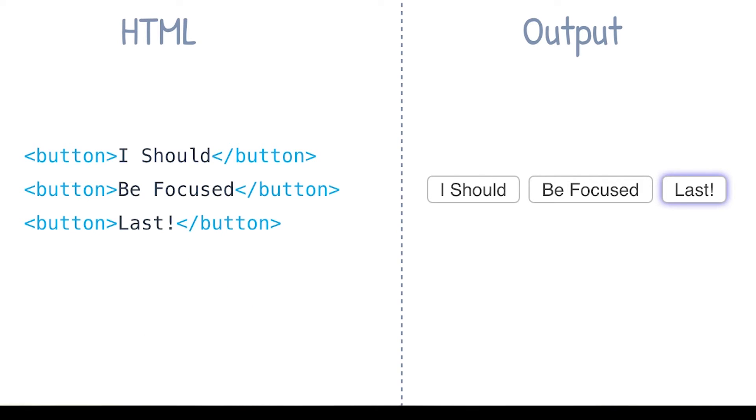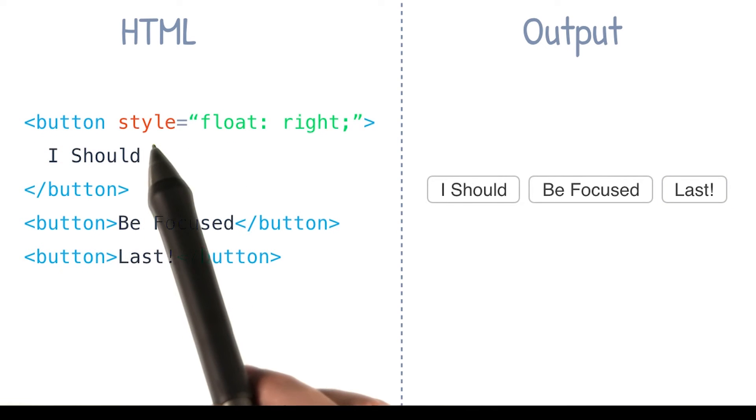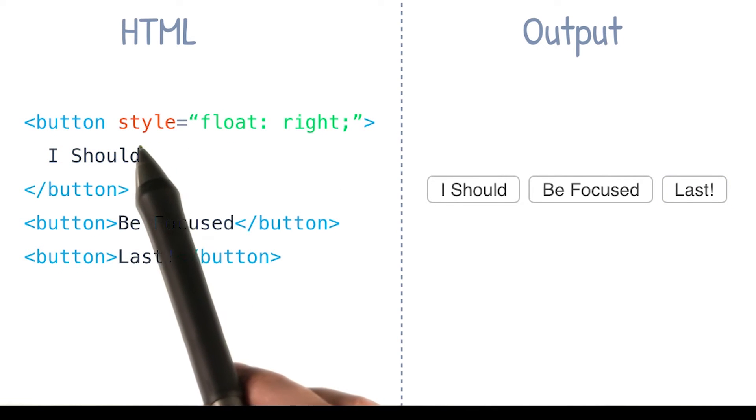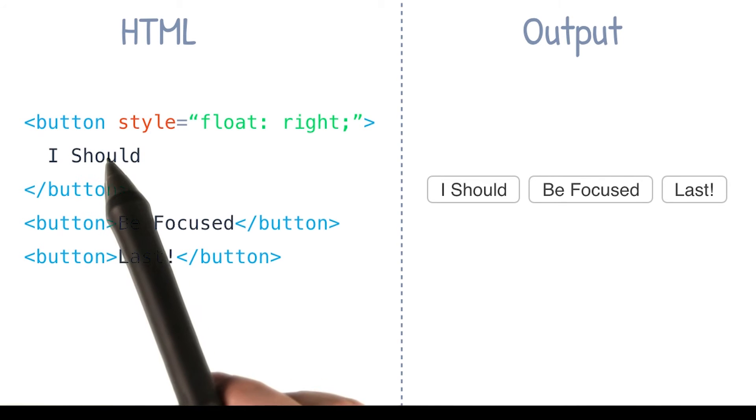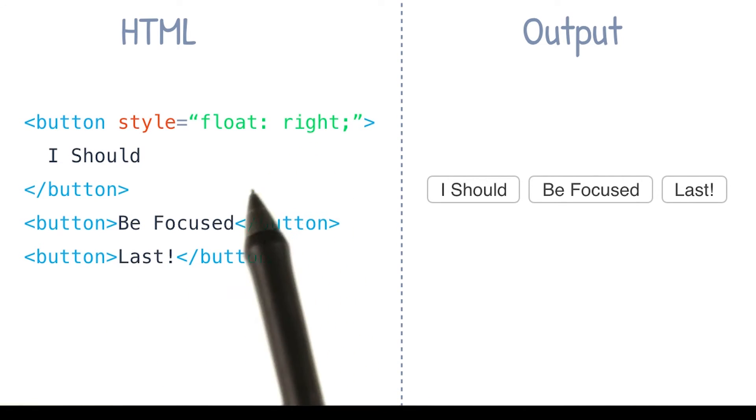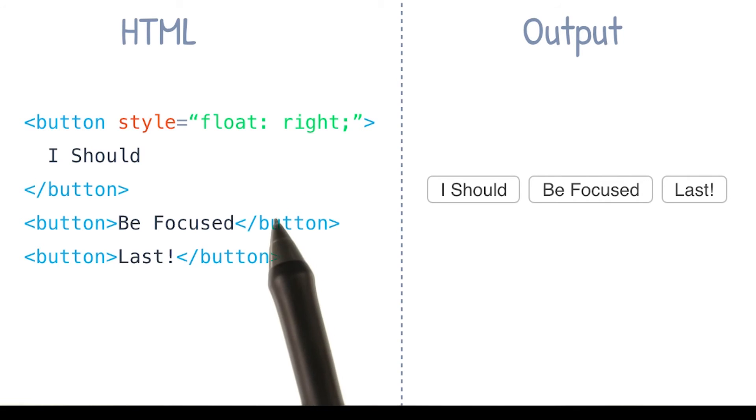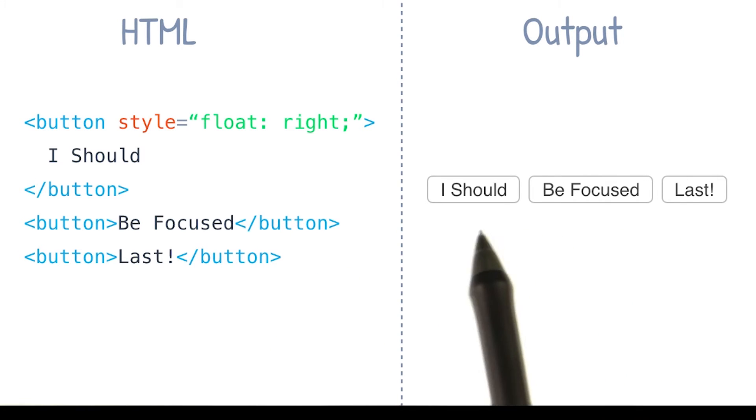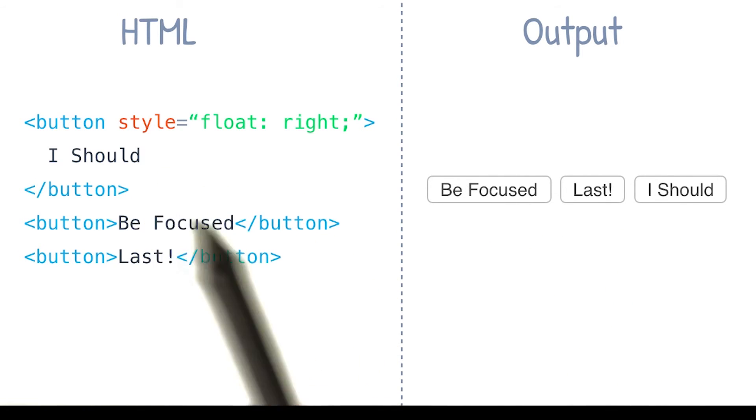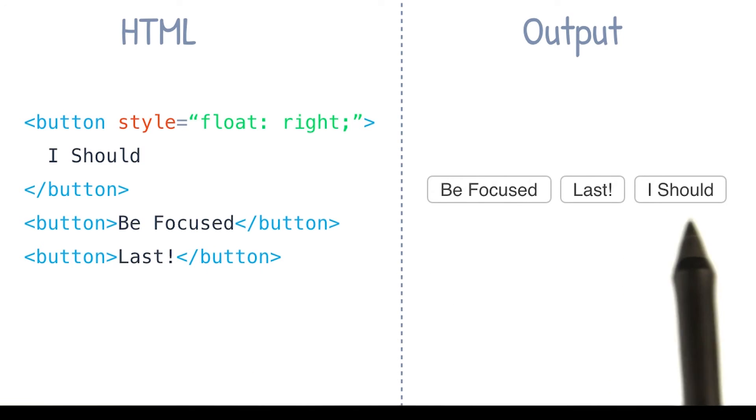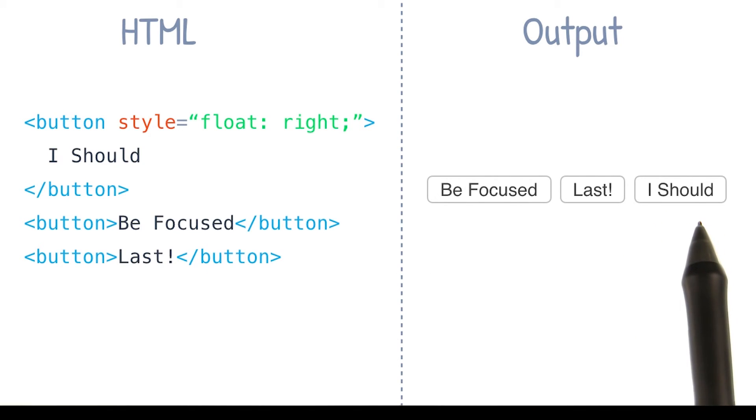To give you an example of that, what I've done now is I've just added this inline style to my first button element, and I'm telling it that I want it to float to the right. Now what this is going to do is it's going to visually change the ordering of these buttons here, such that our first DOM element is now appearing last on screen visually.